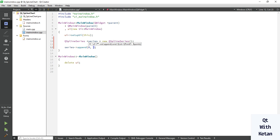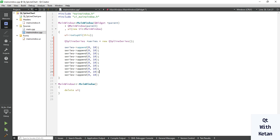Let's take 10 data points. We'll add values from index 0 to 9: 1, 2, 3, 4, 5, 6, 7, 8, and 9 for X. For Y values: 5, 5, 13, 25, 10, 5, 4, 9, 12, and 10. These are random data values.